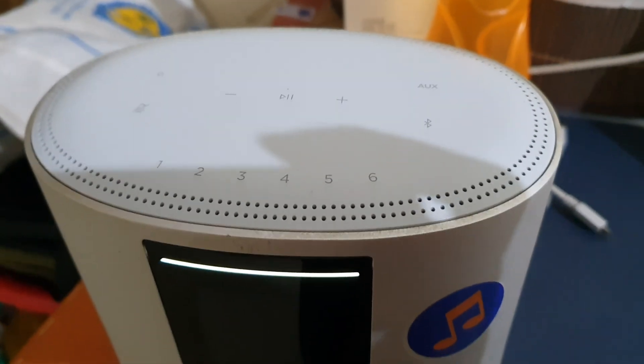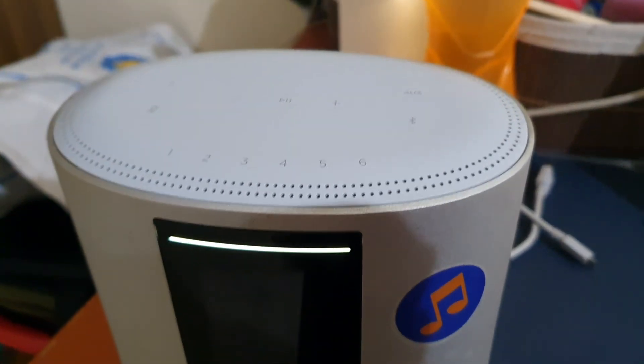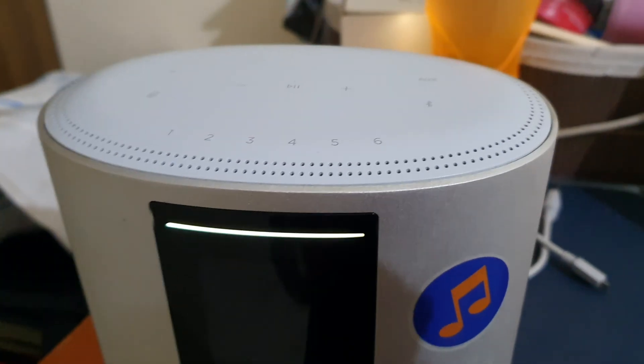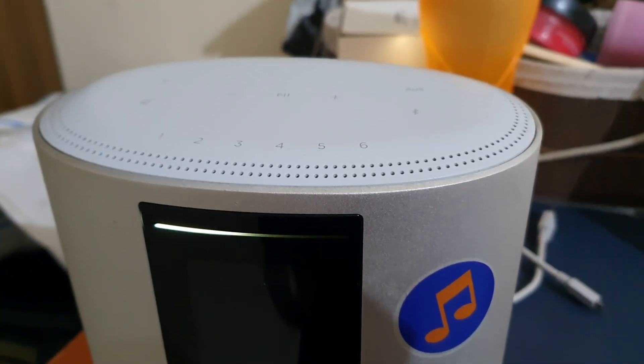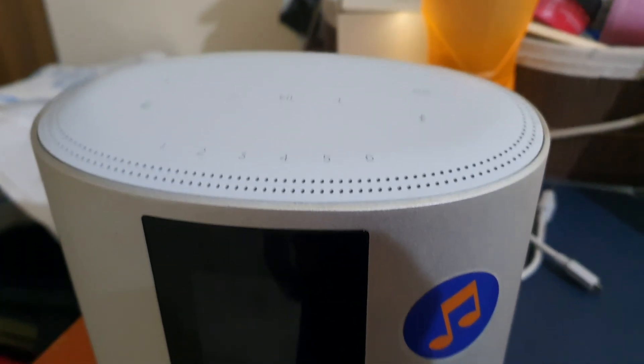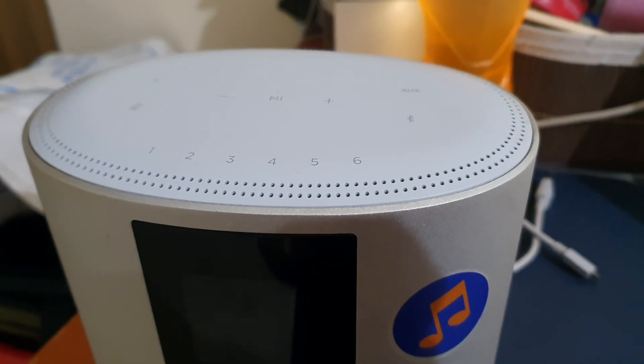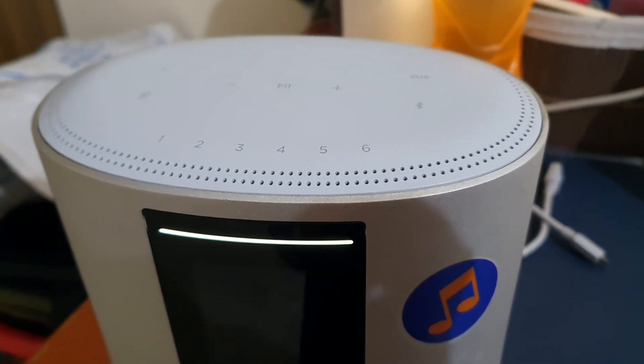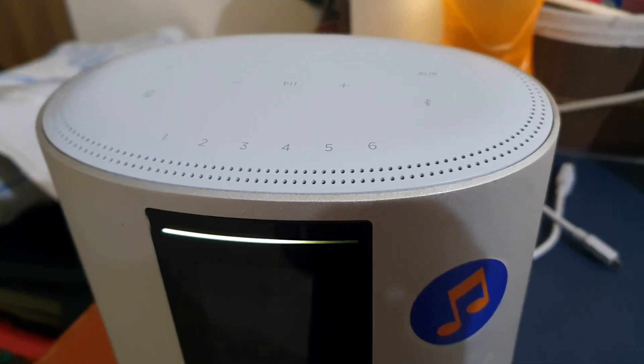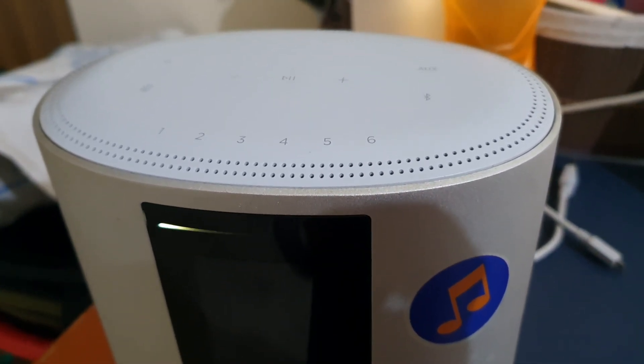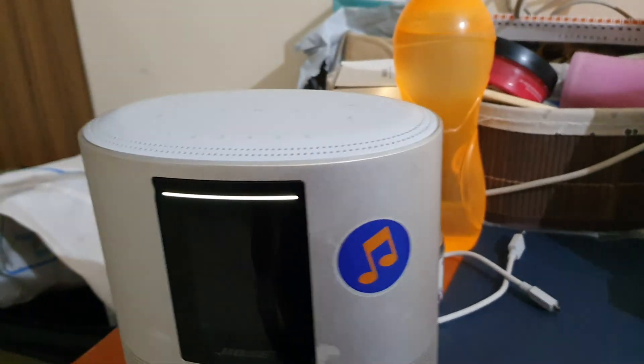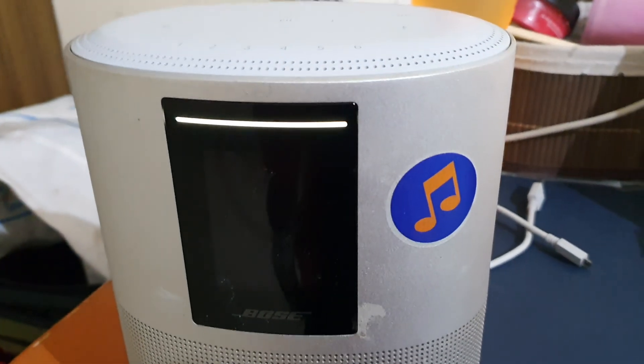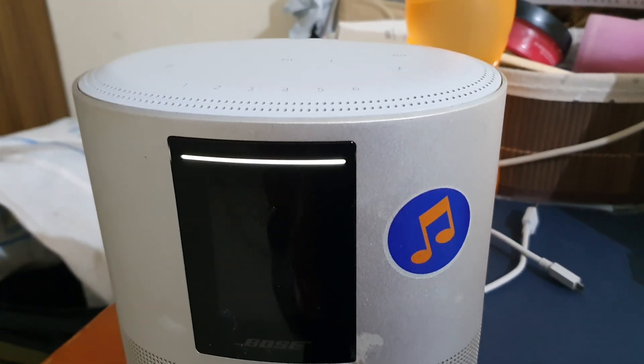Hi guys, this is my Bose Home Speaker 500 which is in an error condition. You can see a white light going from left to right continuously. In this stage, you cannot reset, reboot, restart, or enter into recovery mode. You cannot access this Bose Home Speaker 500 in this condition, so I'm going to help you resolve this situation.